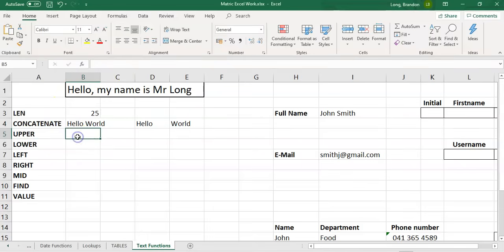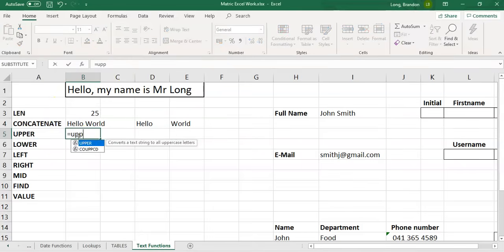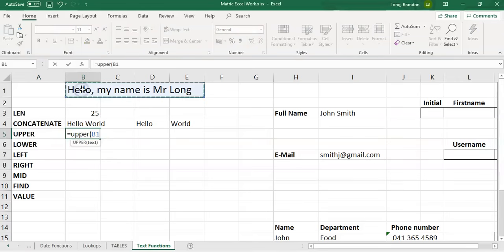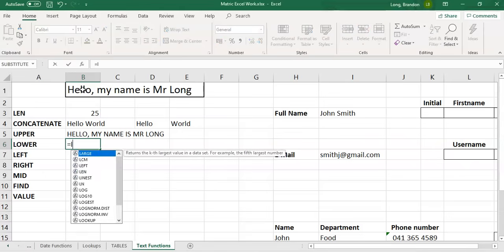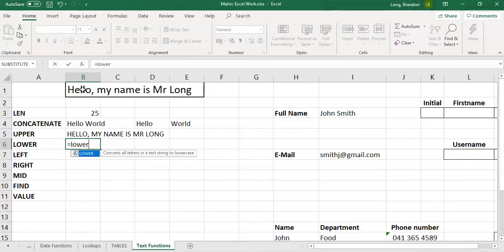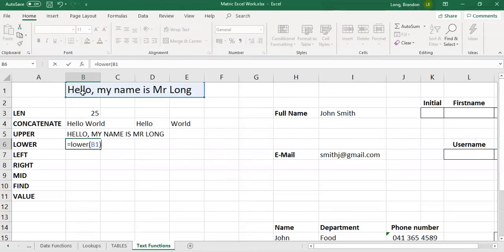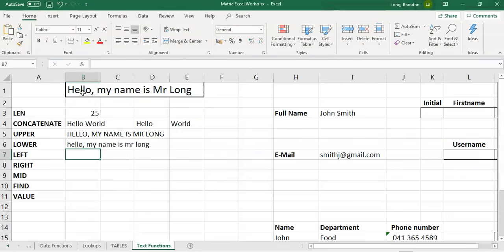UPPER changes all the text to uppercase. So if I say equals UPPER of B1, it'll change everything in B1 to capitals. And you can guess what LOWER is going to do — LOWER of B1 converts everything to small letters.